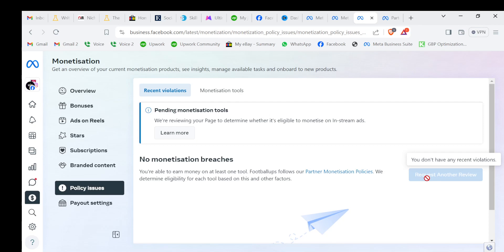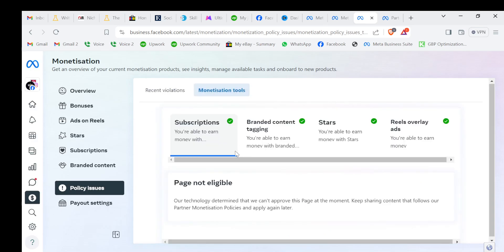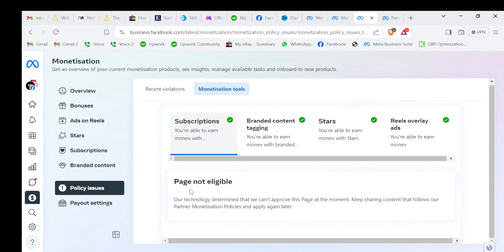You will click on monetization tools. Page not eligible. Our technology determined that we can't approve this page at the moment. Keep sharing content that follows our partner monetization policies and apply again later. So you can apply again. Don't think that everything is gone and I can't be approved in-stream. No worries about that.